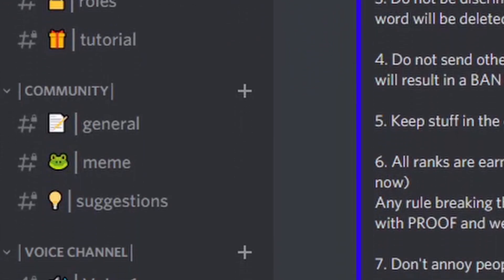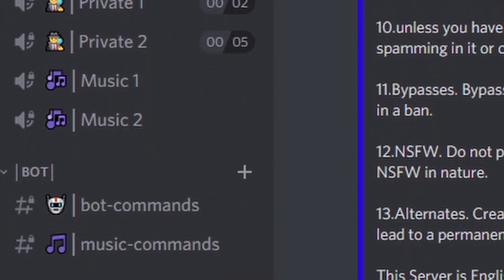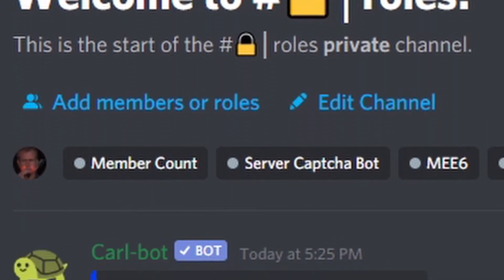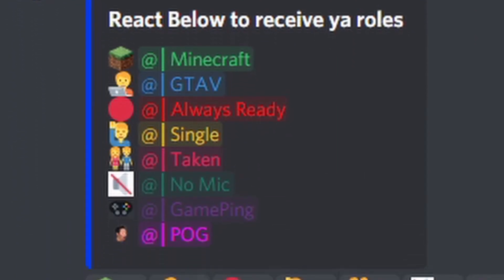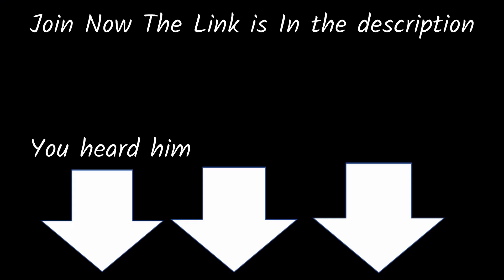Make sure to join the Discord server and become part of the community. We have roles that people can assign and lists of tutorials from old videos. Join now — the link is in the description.